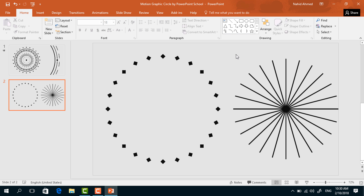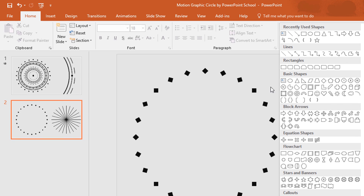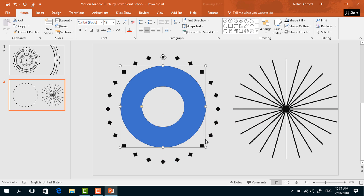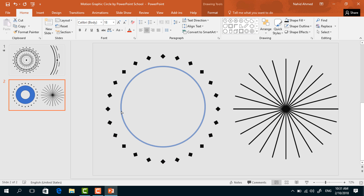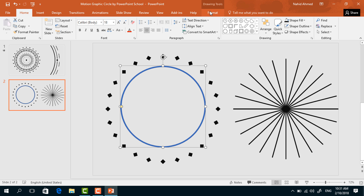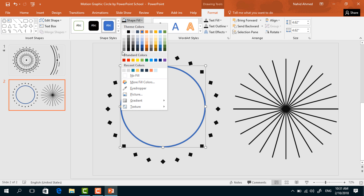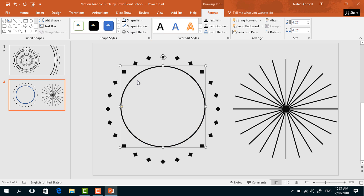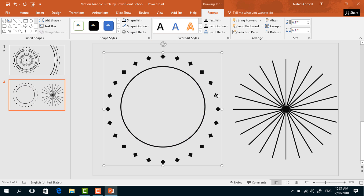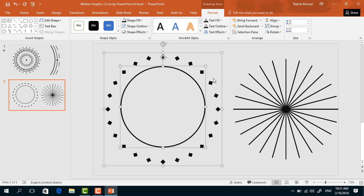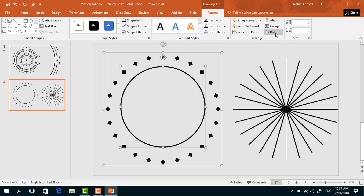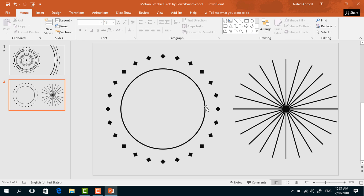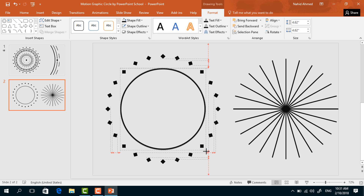Place this group of shapes to the side. Then we have to pick a hollow circle — holding Ctrl+Shift drag it over here in the middle. Drag the yellow dot to make it a thinner one. Go to Format, from Shape Fill change the color to black, from Shape Outline select No Outline. Holding the Ctrl button, select these two. From Align, select Align Center, then Align Middle.